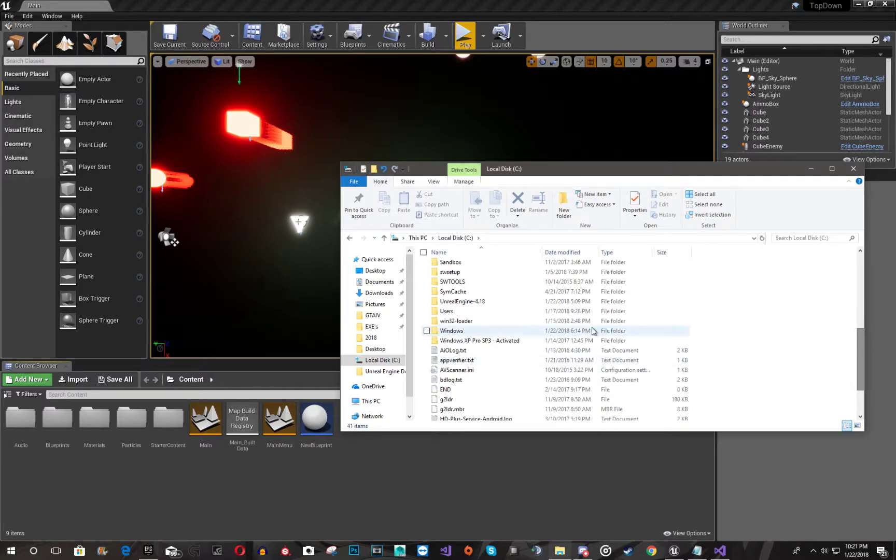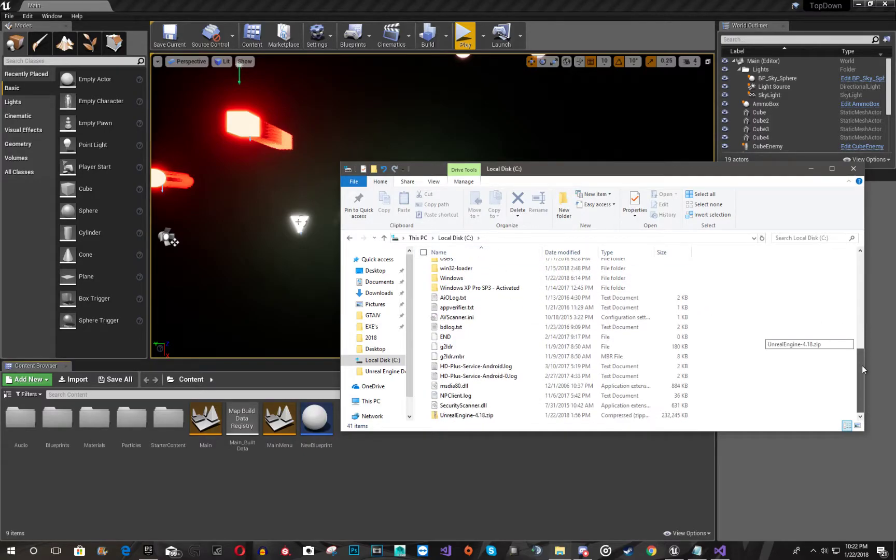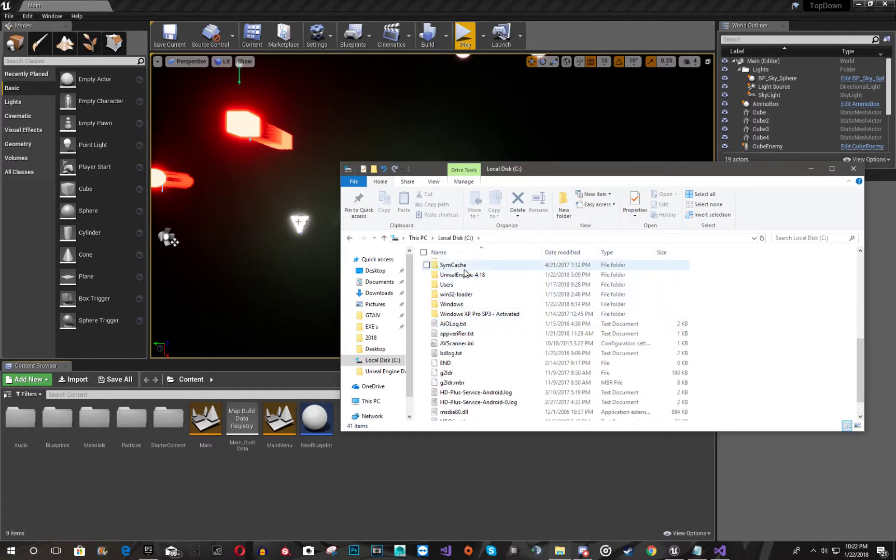So I have it right here. You're going to extract the zip file into the C drive like this. Here's what was downloaded, and I extracted it here.